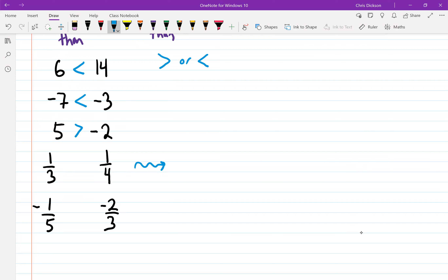One approach is to find a common denominator and compare them over the same numbers. What is the LCD for one-third and one-quarter? It's 12. Times the top of one by four and the other by three. So we get four over 12 compared to three over 12. If you ate four-twelfths of a pizza and your friend ate three-twelfths, who ate more? You did, so the symbol is greater than.